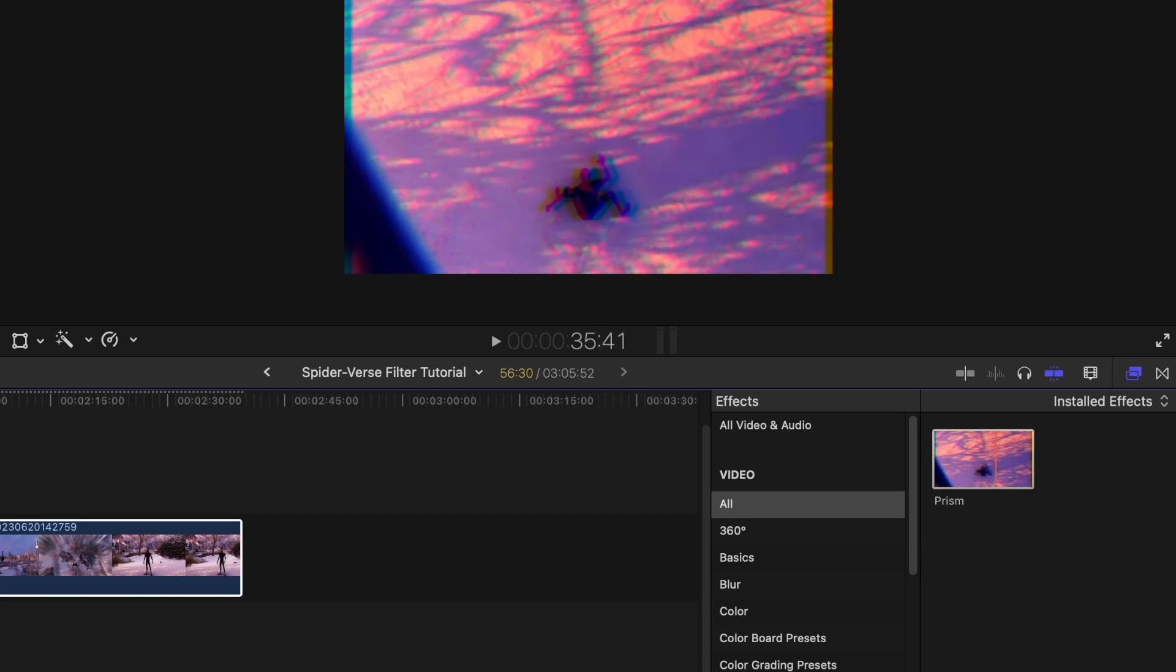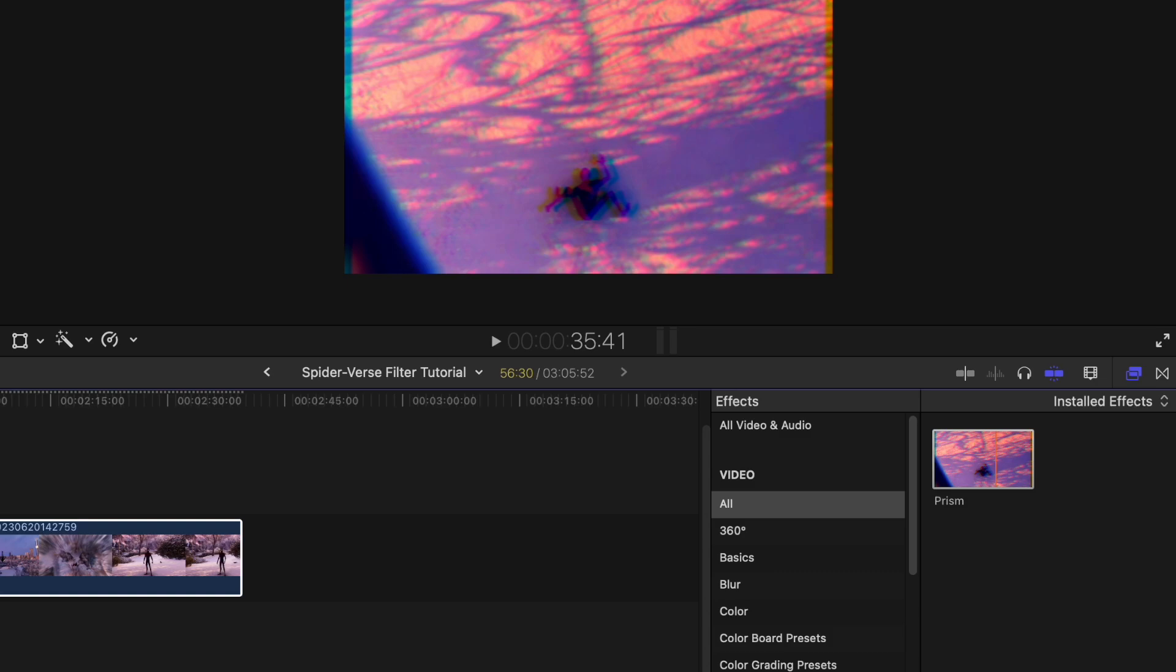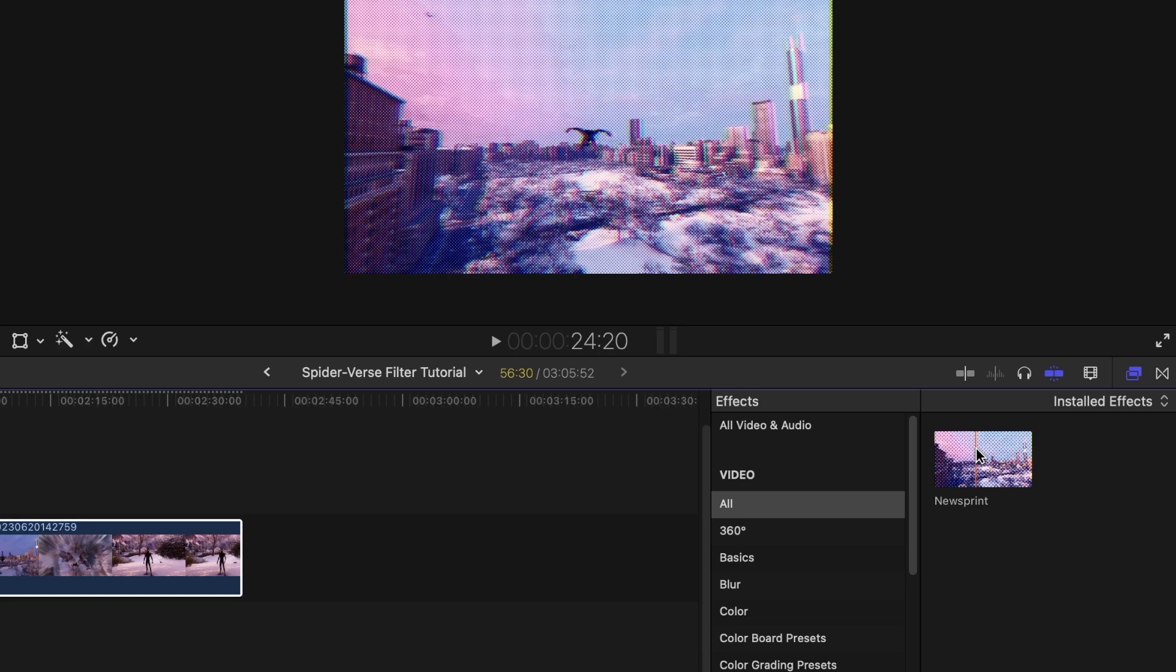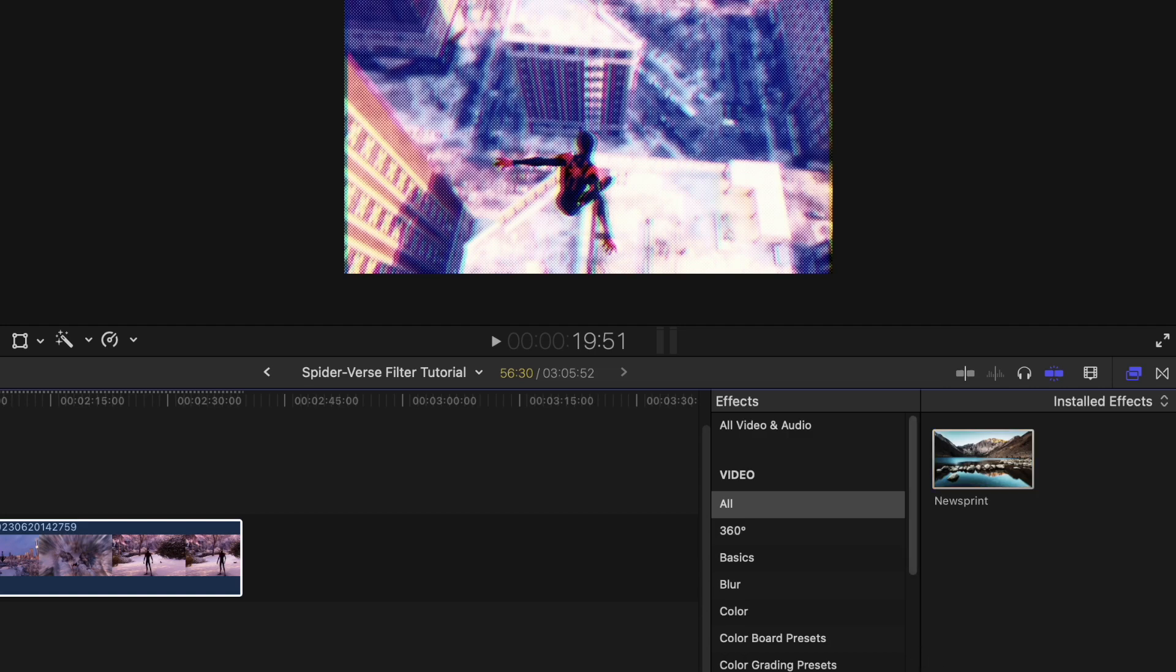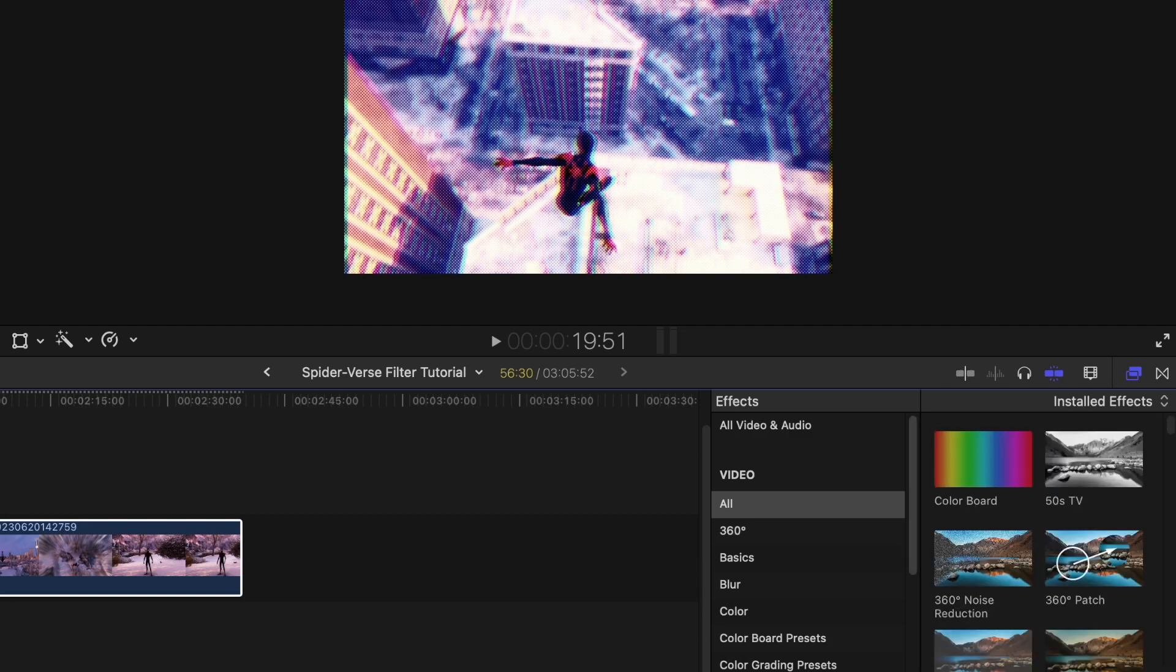So this is our second one. We're definitely going to make edits to these, but these are the main ones that you want to have selected. And then the final one is called newsprint, and this is going to give it that comic book look. Obviously once we're all done, a lot is going to be changed, but for now this is all we need.